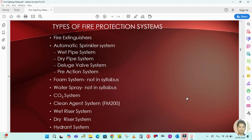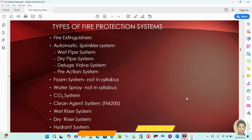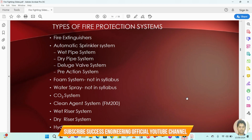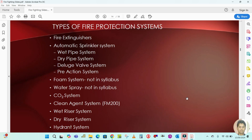Let us start now. The types of fire protection systems: first one is the fire extinguisher, second one is the automatic sprinkler system. In the automatic sprinkler system there are four types: wet pipe system, dry pipe system, diluge valve system, and pre-action system.